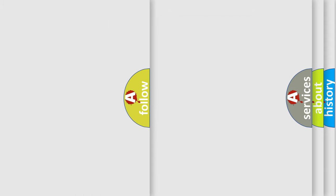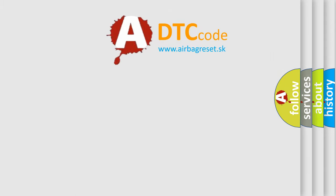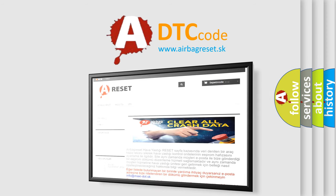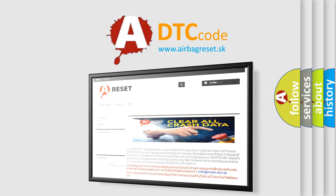The airbag reset website aims to provide information in 52 languages. Thank you for your attention and stay tuned for the next video.